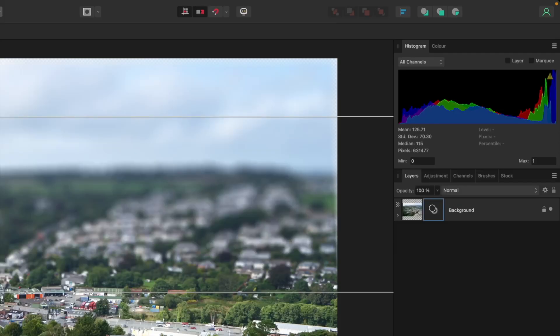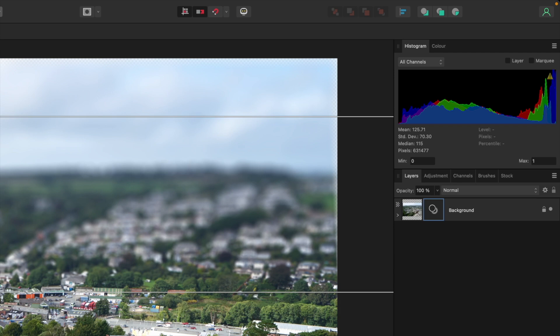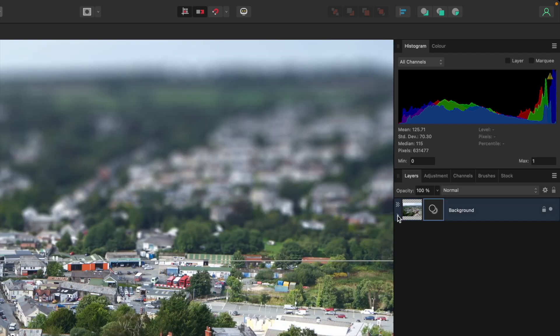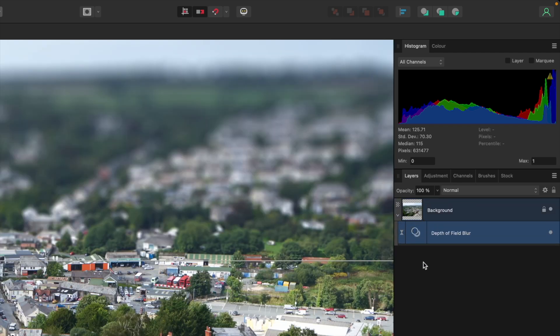But before we go any further, let's check out the layers palette. You'll see that the new live filter appears as an icon alongside the image layer. You select the image layer icon to edit the image itself and the live filter icon to reopen its settings. You can also use the small disclosure arrow to expand this group of layers.